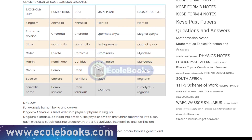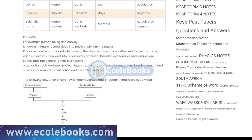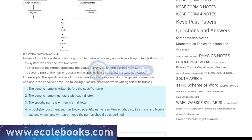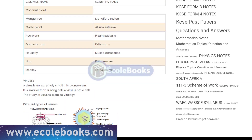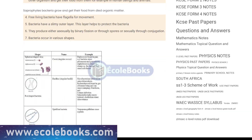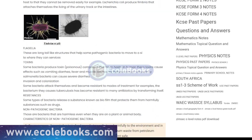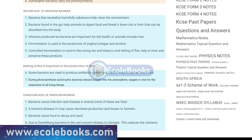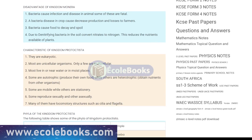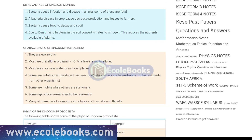It's important to note that classification is not a fixed or permanent system and can change as new scientific information becomes available. Organisms can be reclassified as new information about their characteristics and relationships is discovered.